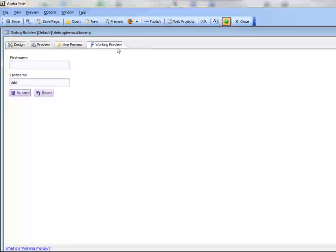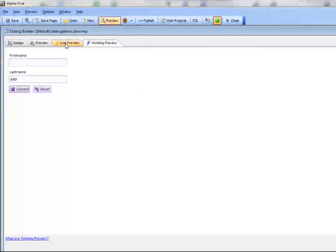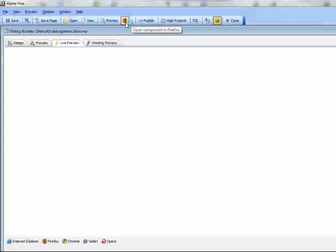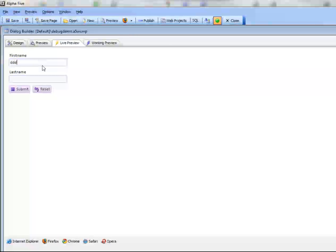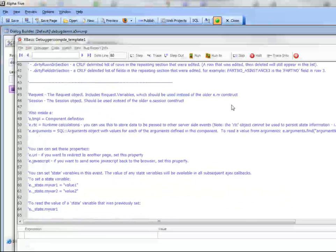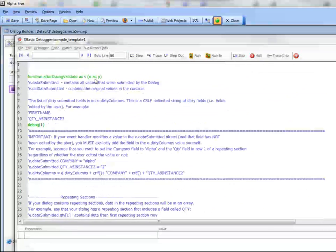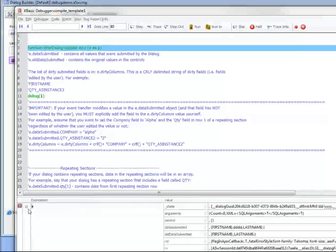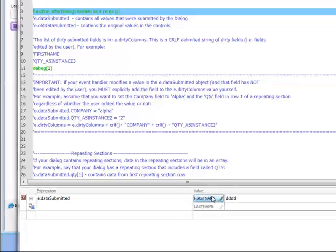Now let's run in live preview. We can do it from within the browser or we can go to an external browser. We'll just type in some values and hit the submit button, and now you can see we've hit the breakpoint and we're inside the after dialog validate.